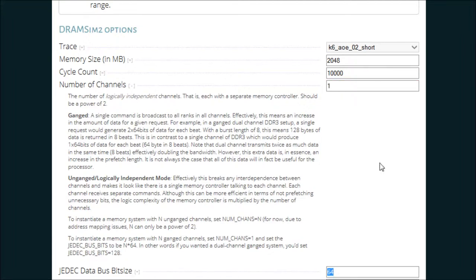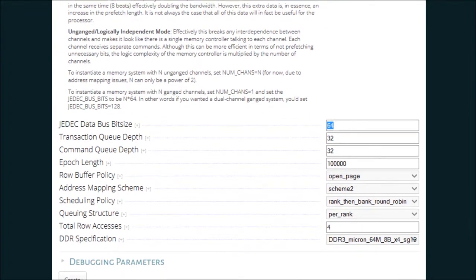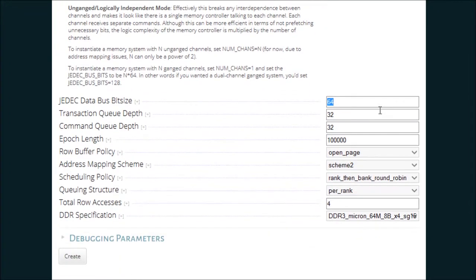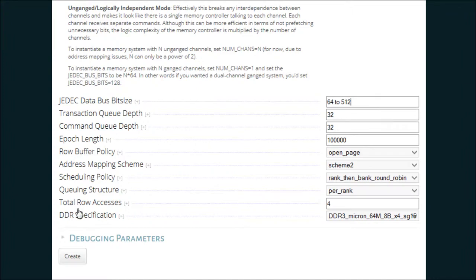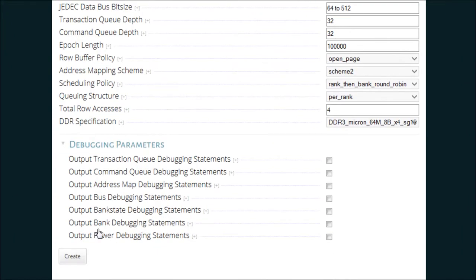Instead, I should vary the data bus. So let's give it a range. The description said that this must be a factor of 64, so let's go from 64 to 512, and then create the group.